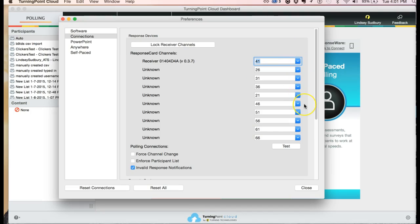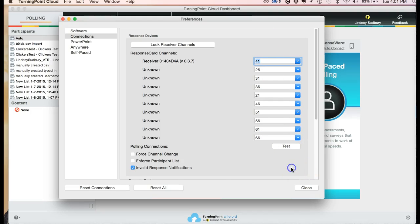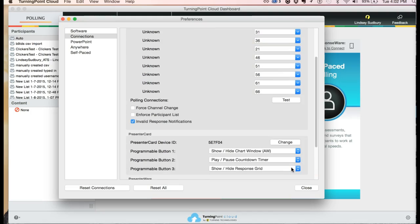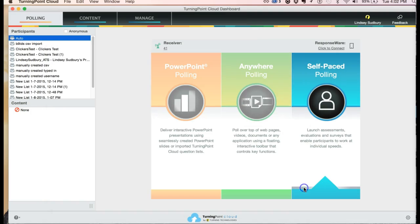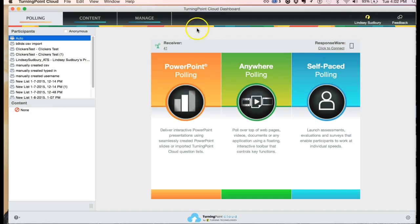Just let your students know, and they would need to change the channel on their clicker device by pressing the channel button, and then the new channel, and then the channel button again. So that's how you would change that channel if you need to, but you probably won't really ever need to do that. You can click close from there. So we have the receiver working.